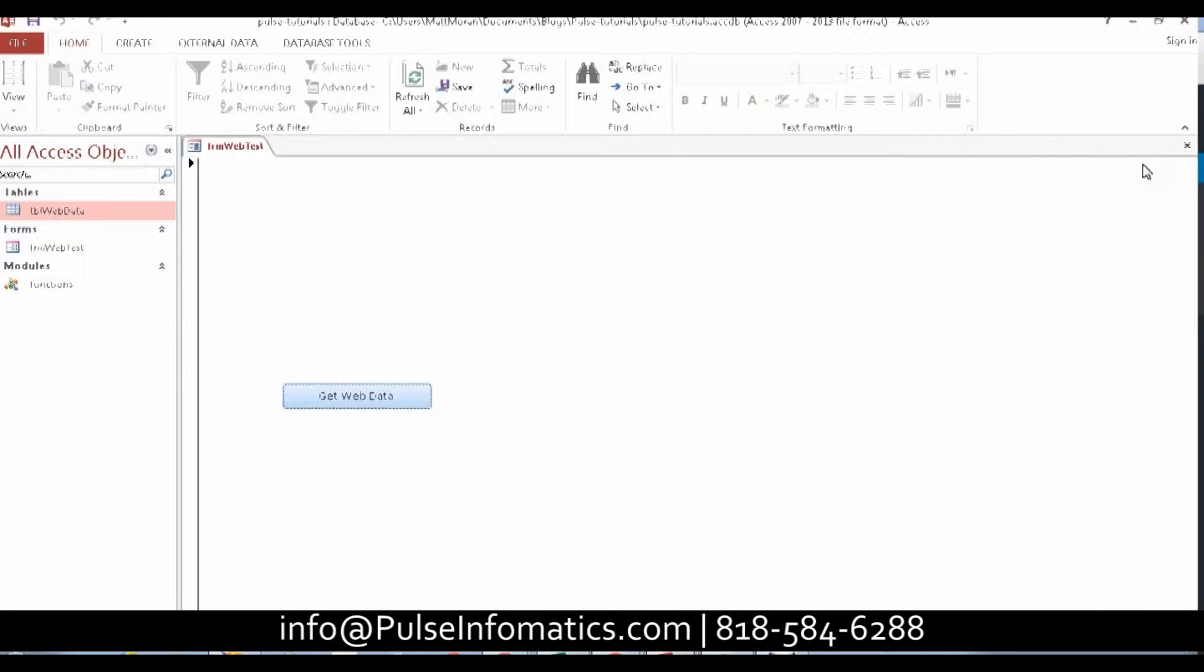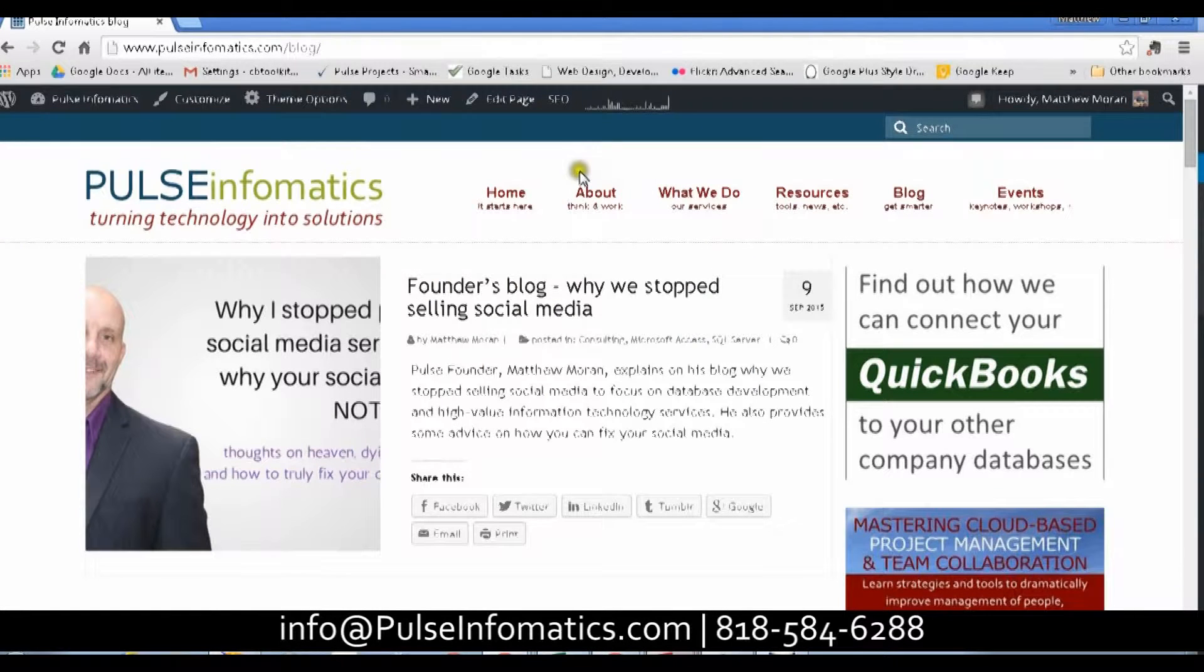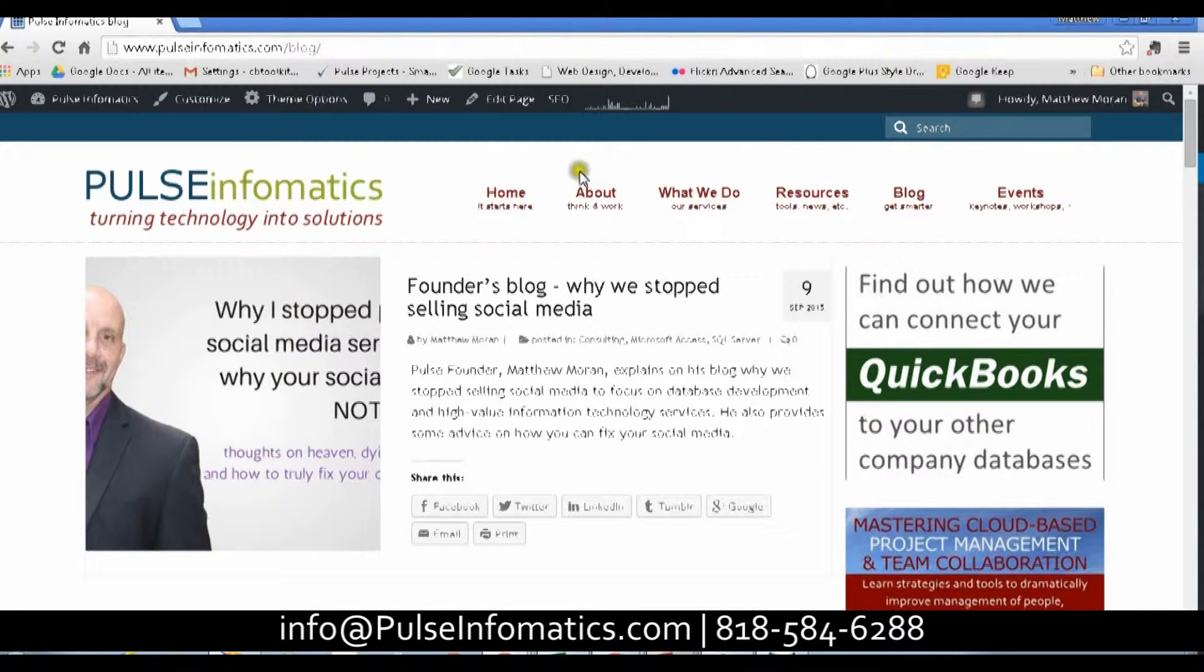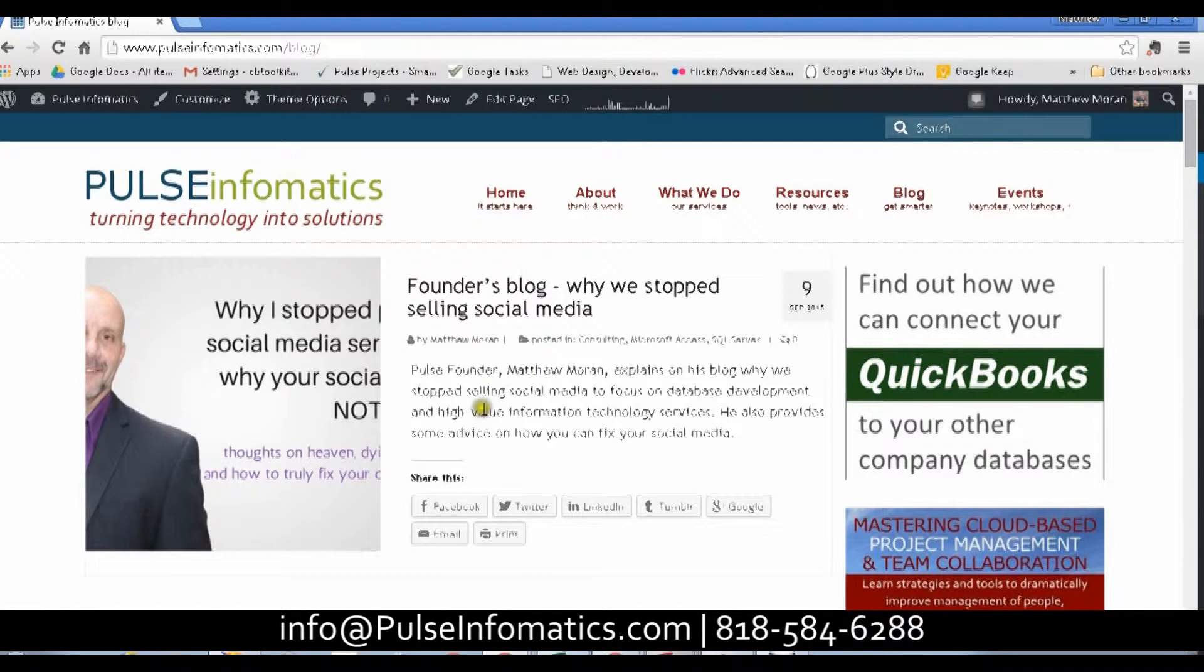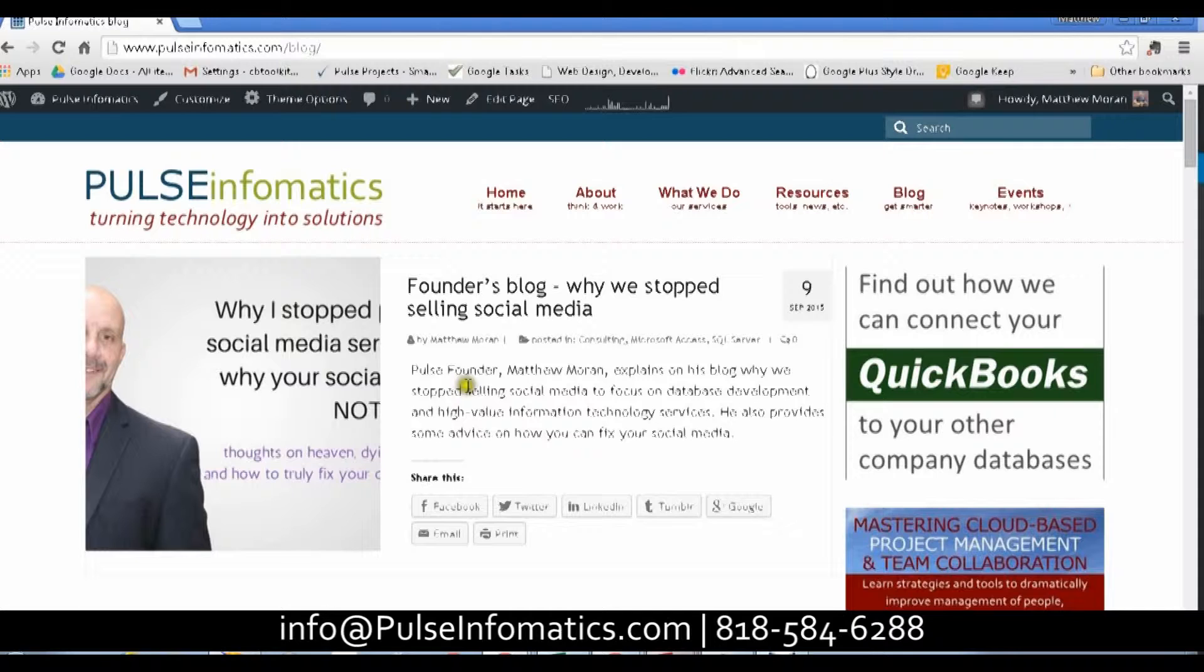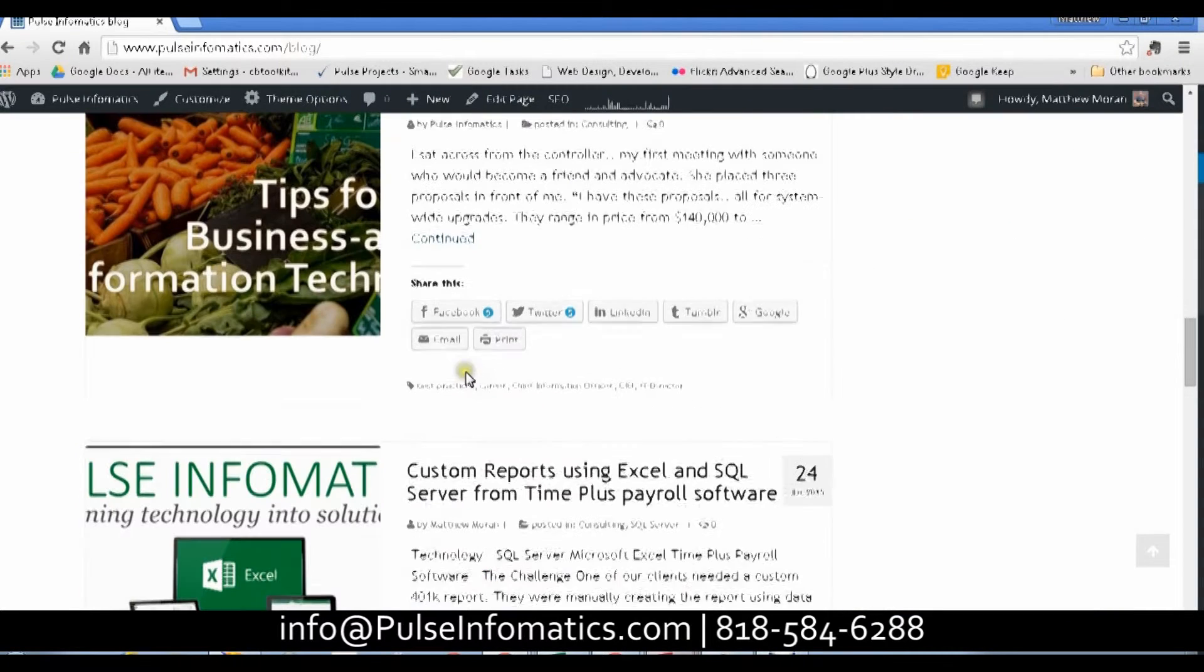Here's what we're going to retrieve. This information. So we're grabbing the blog title, the URL to the blog, summary information, and the author. And so this is what we're going to be grabbing from.